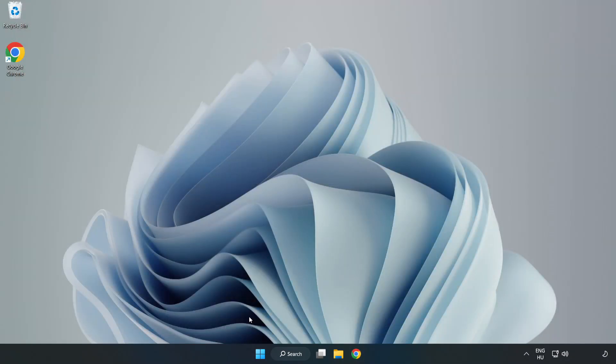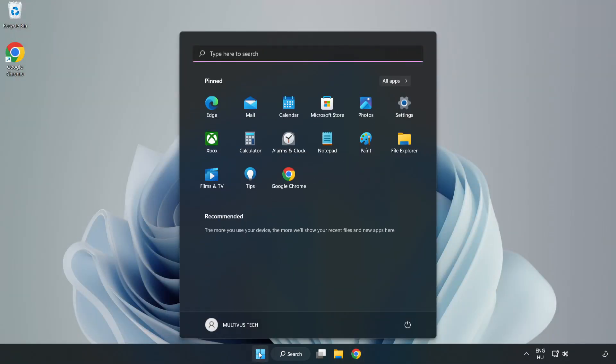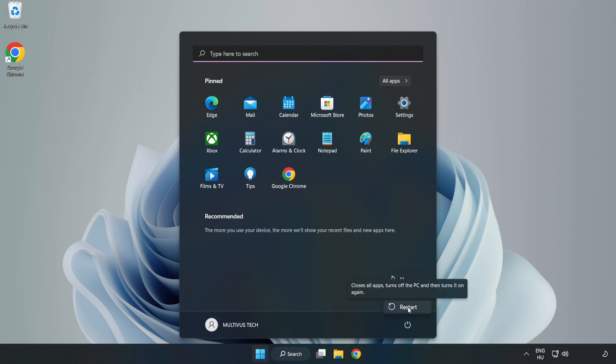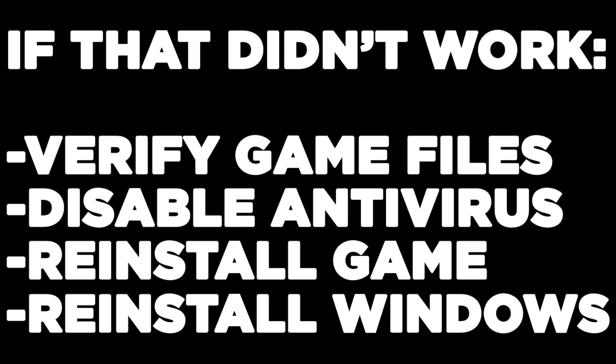And restart your PC. If that didn't work, verify game files, disable antivirus, reinstall game, reinstall Windows. Problem solved. Like and subscribe.